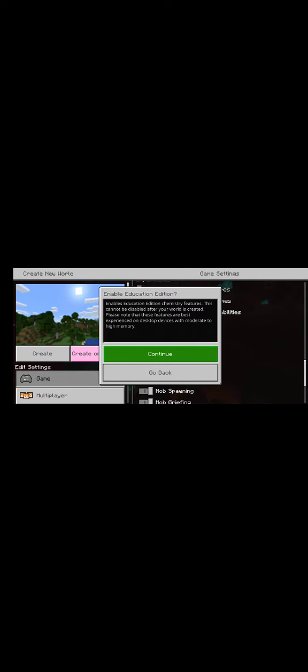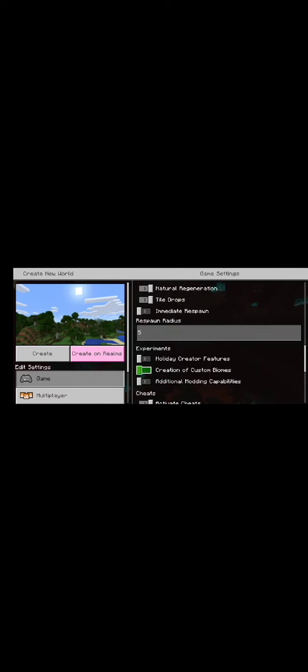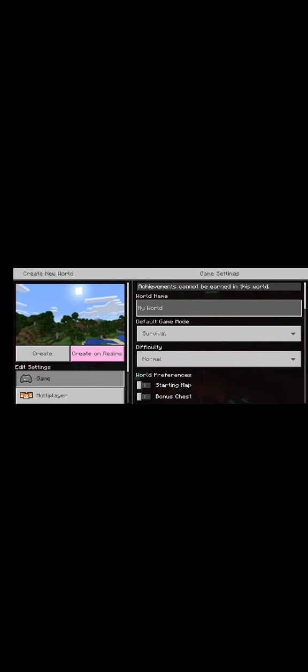You need to put education edition on. When you put cheats on, education edition... if you put cheats on education edition, then you create the world.